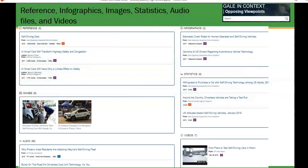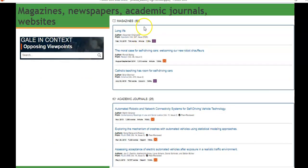You'll see different buckets for reference, images, infographics, and more, with counts for each. For example: seven videos, 63 audio files, 69 magazine articles, and 25 academic journal articles. It can save you time to locate your information using Discus resources as compared to Googling or going out to the open web.